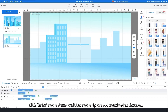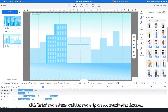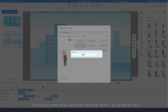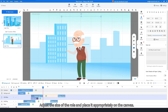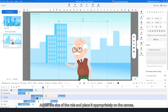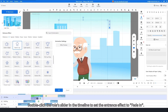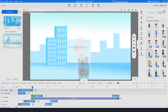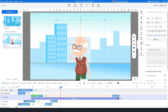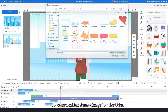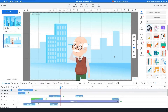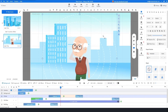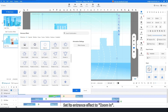Click Roles on the element edit bar on the right to add an animation character. Select a role in the library and choose the body motion 'scratch head' for it. Adjust the size of the role and place it appropriately on the canvas. Double-click the role's slider in the timeline to set the entrance effect to fade in. Then drag to lengthen the role motion slider. Continue to add an element image from the folder and set its entrance effect to zoom in.